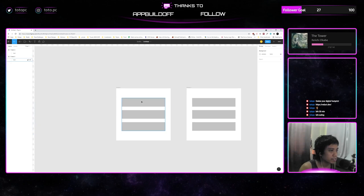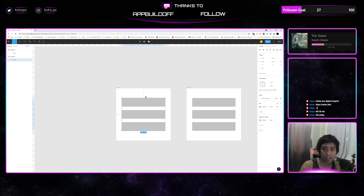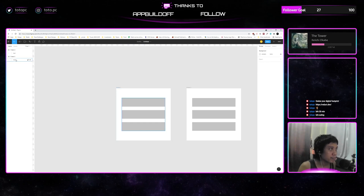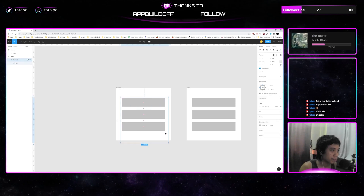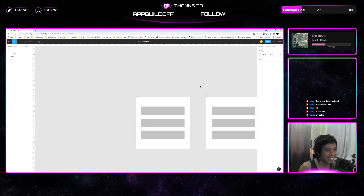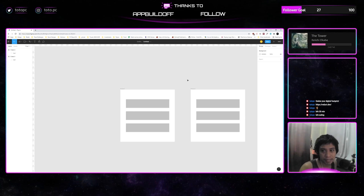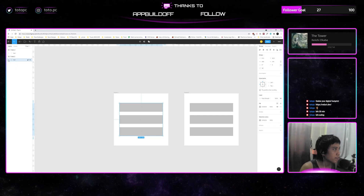In other Figma files, if you look around, the preference is always not grouping things but framing them. So instead of being a group, this would be another frame. That is the best practice for Figma — having frame on frame on frame, not grouping them. For now we'll just have 'ham' here and 'ham' there.